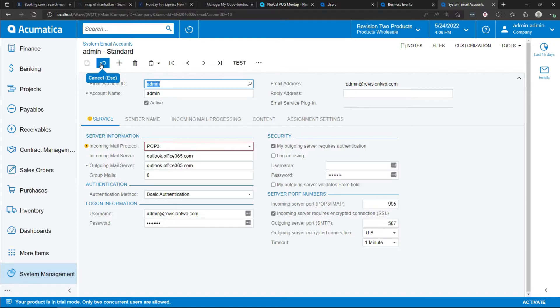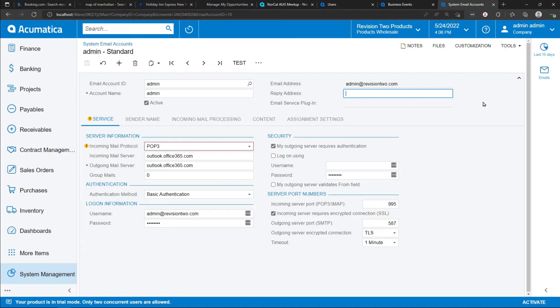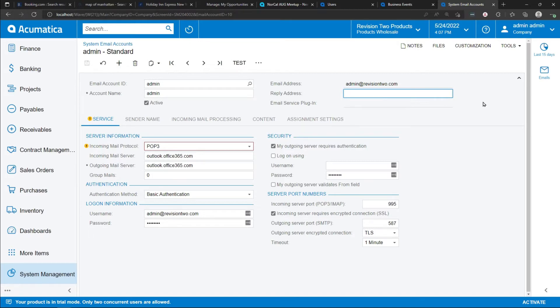Other companies are going to set up individual system email accounts for each user in Acumatica. The advantage of setting up individual email accounts for individual users in Acumatica is that the reply email address is the user's own email address. Customers and vendors that reply to an email that's sent out of Acumatica will actually have an email account that they can reply to that is monitored and can be acted upon quickly by the Acumatica user.